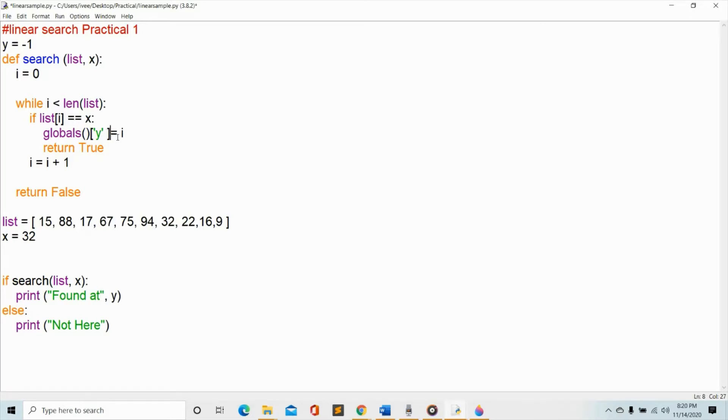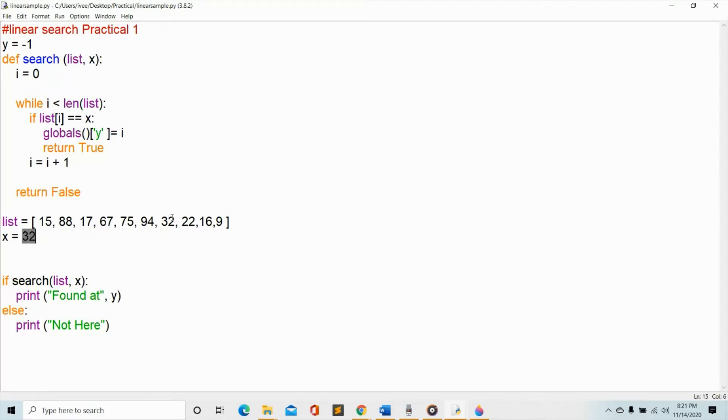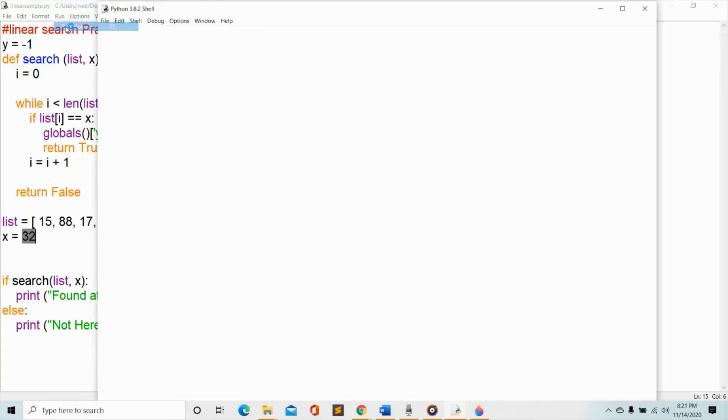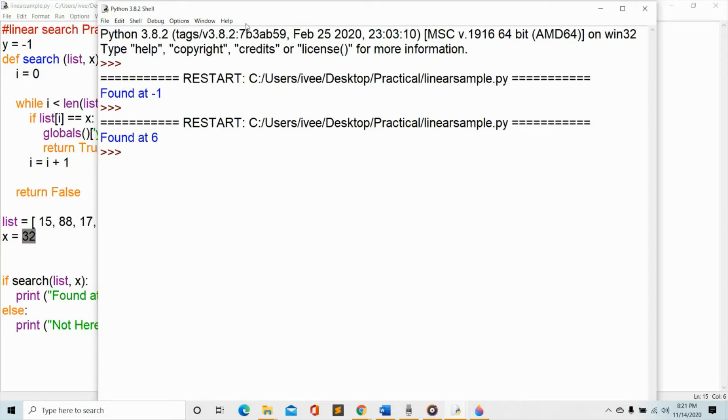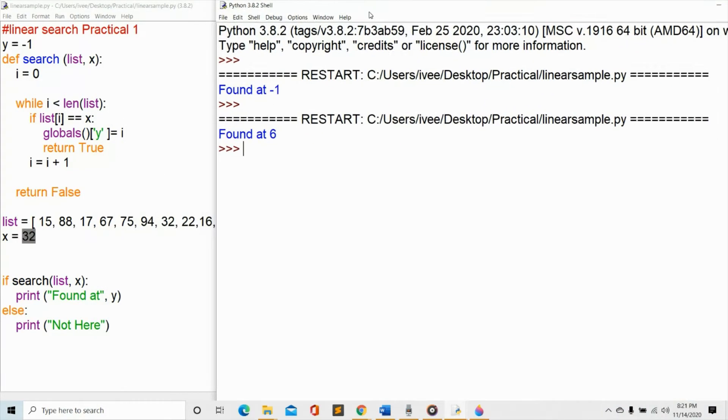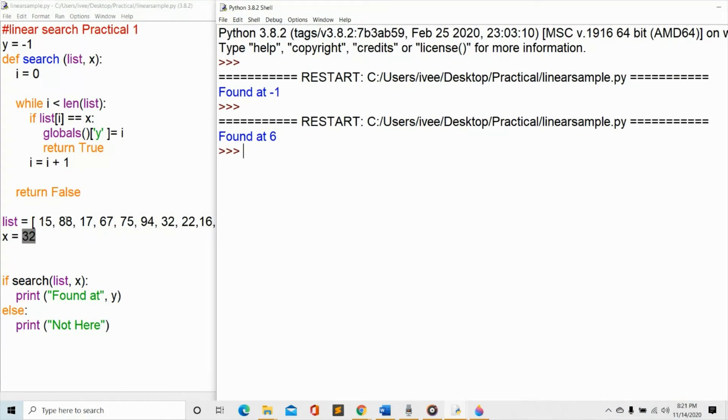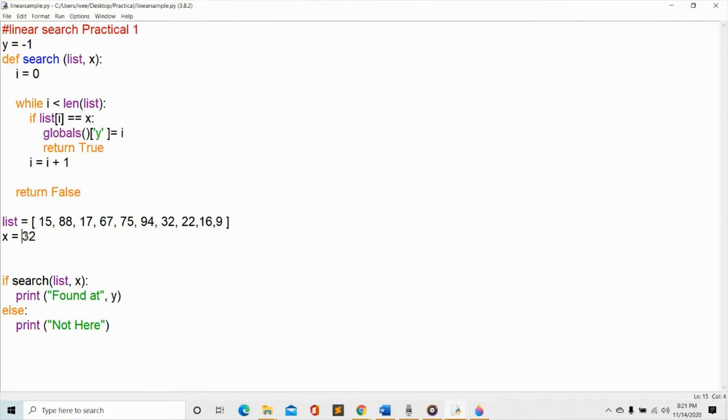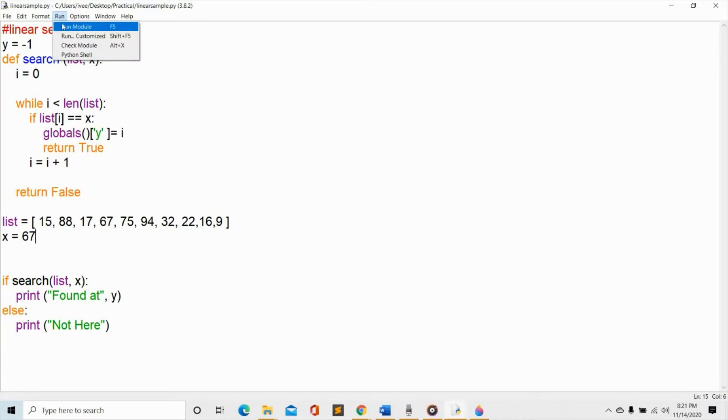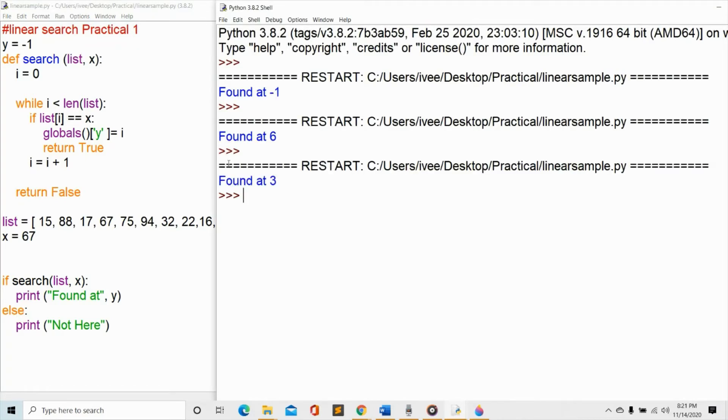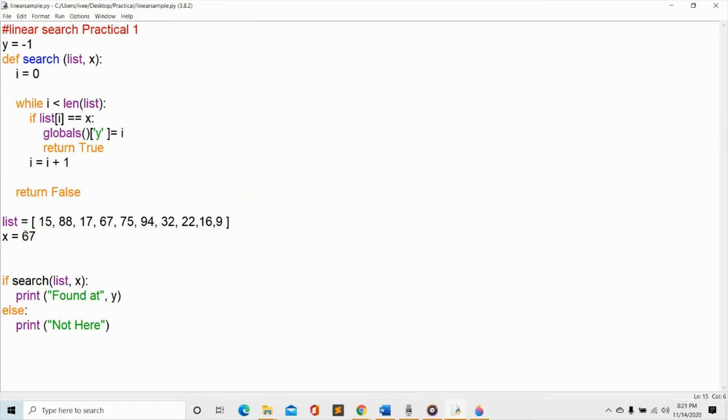All right, so from there let's see if this program will work. Of course we have to save it, control S, and let's run the program. So our program needs to tell us where is 32 in the list, the index number where it is in the list. So let's run. All right, so is it correct? Is it found in six? So zero, one, two, three, four, five, six. So we are correct, found at six. Now let's change another value. So let us say we want to find 67 instead. Again we do control S and then we run this program again. Okay, now it's found at three. Is it correct? Found in three? Yes, because this is zero, one, two, three.